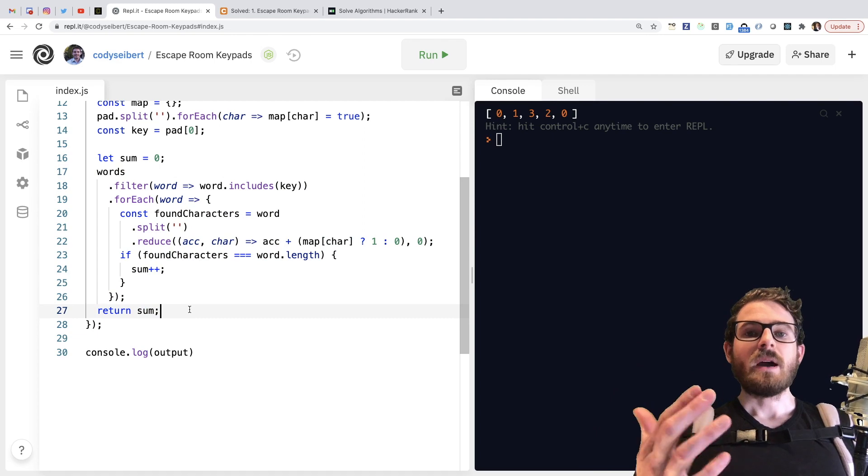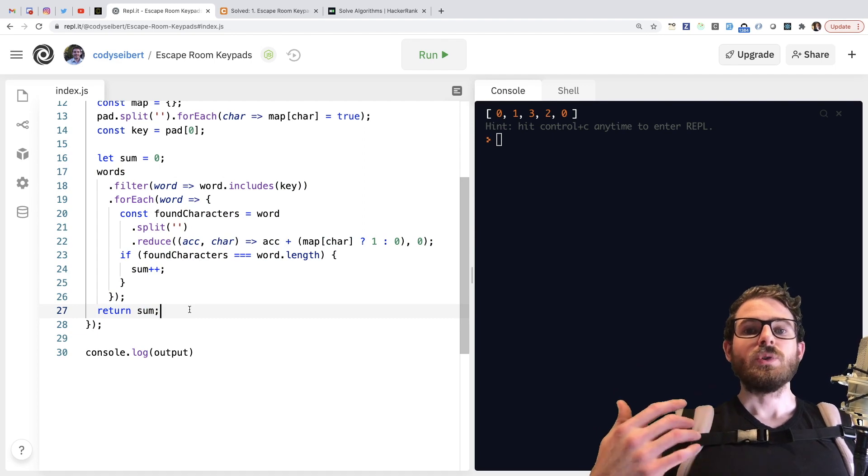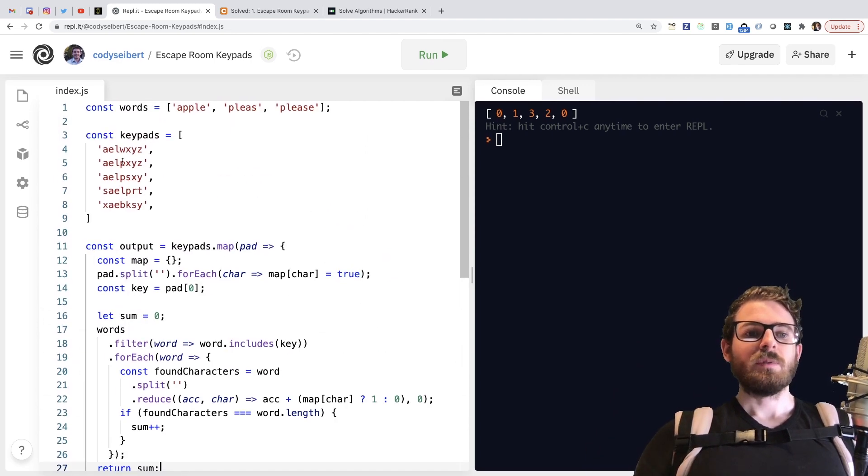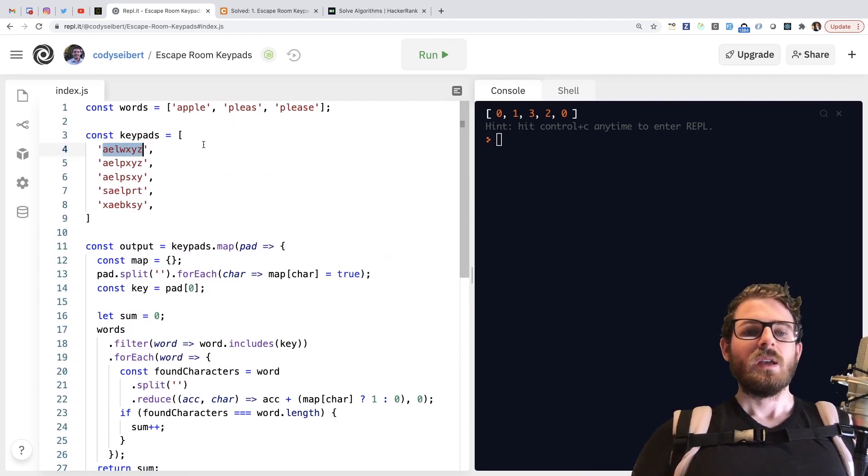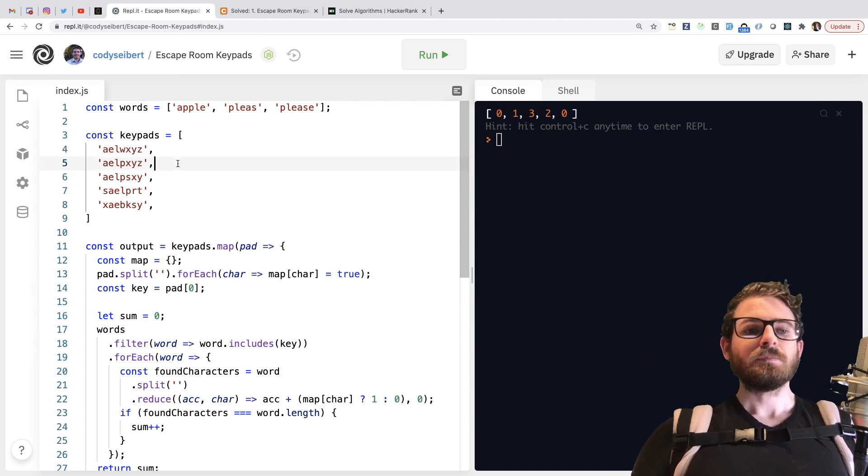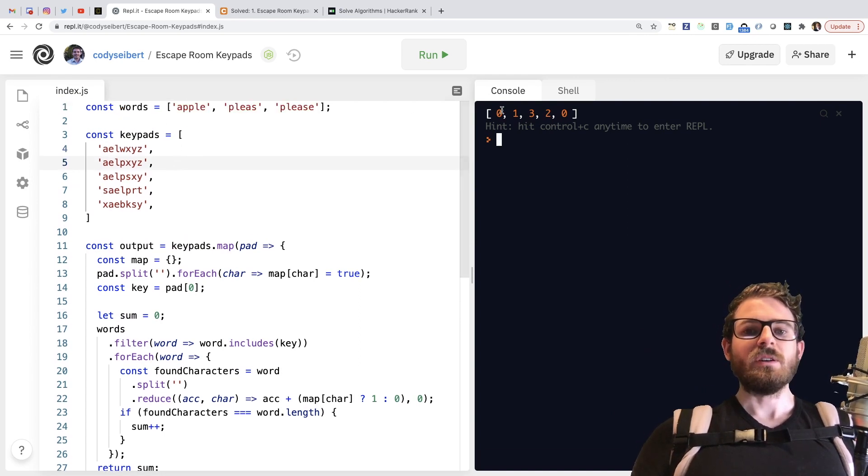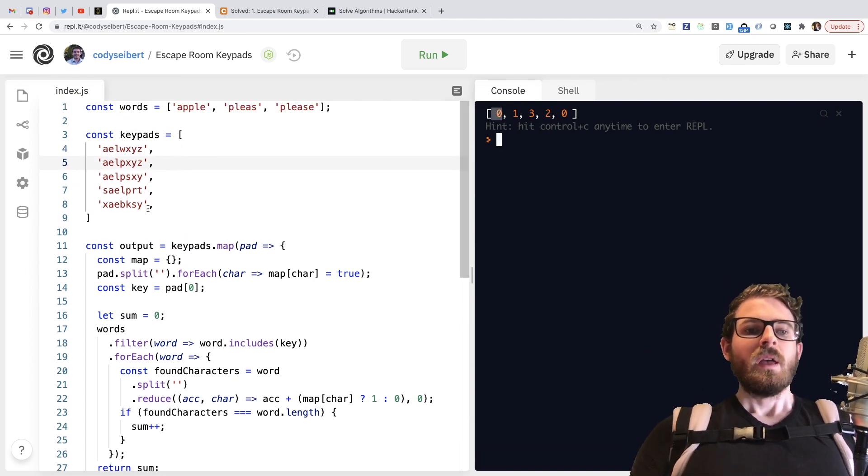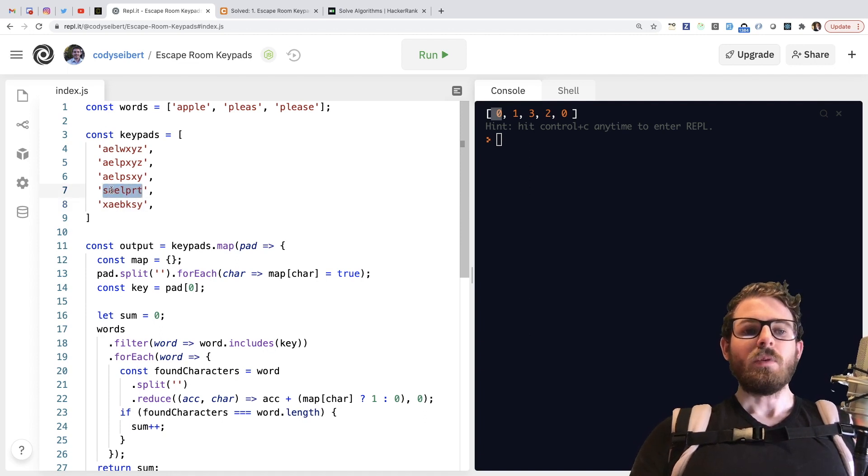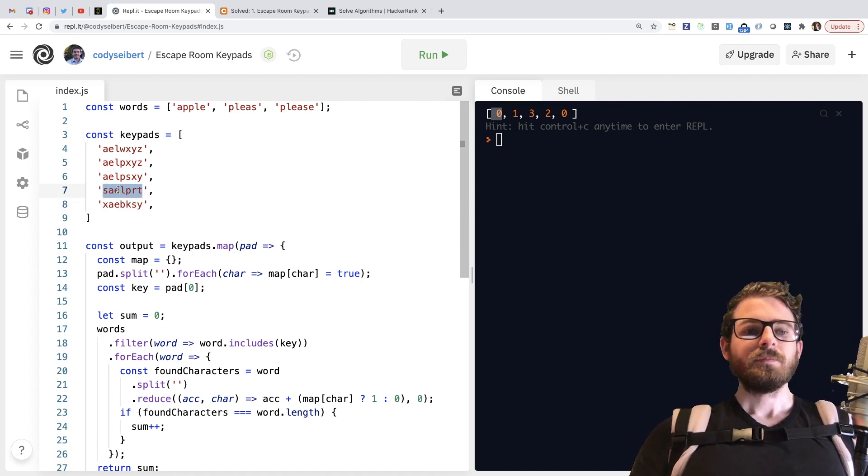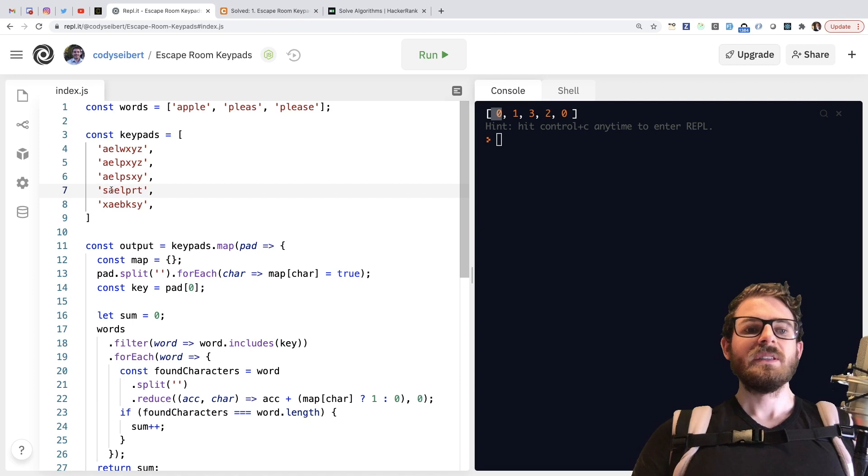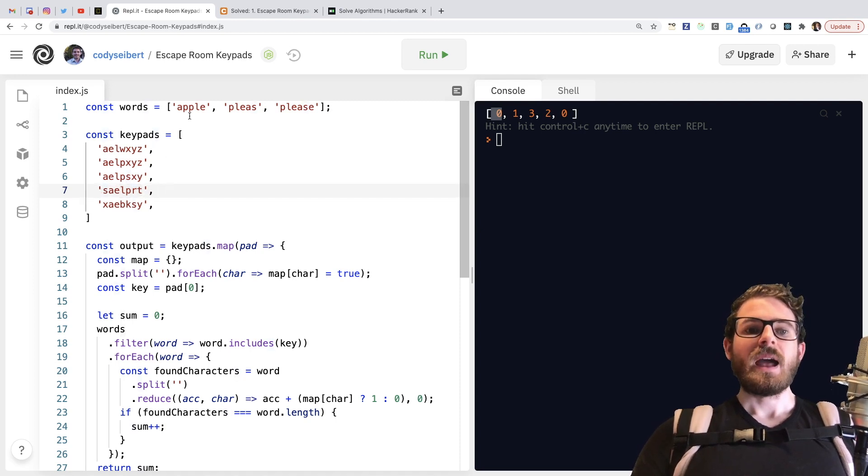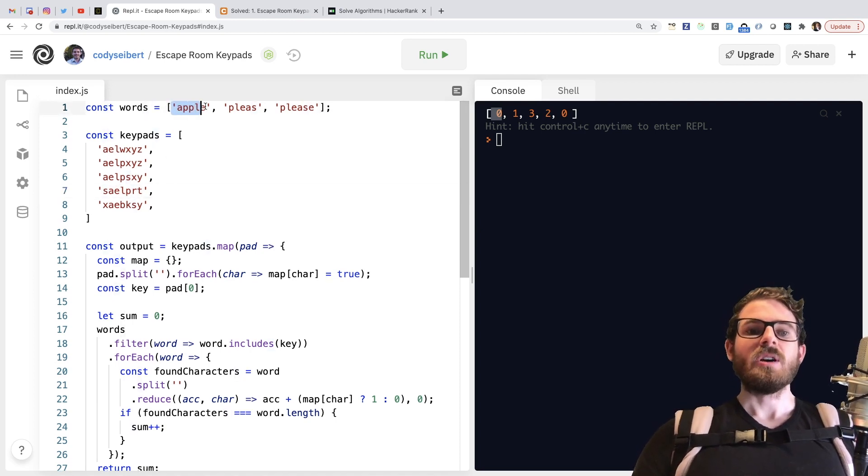Some keypads might not be able to create any words. So for example, the first one, there's no P here. So you can't make apple or please. And the sum is actually zero for that one. For this one, this one's interesting. You can make apple A-P-P-L-E. But since the first key character is S, then apple is kind of crossed off the list, right?